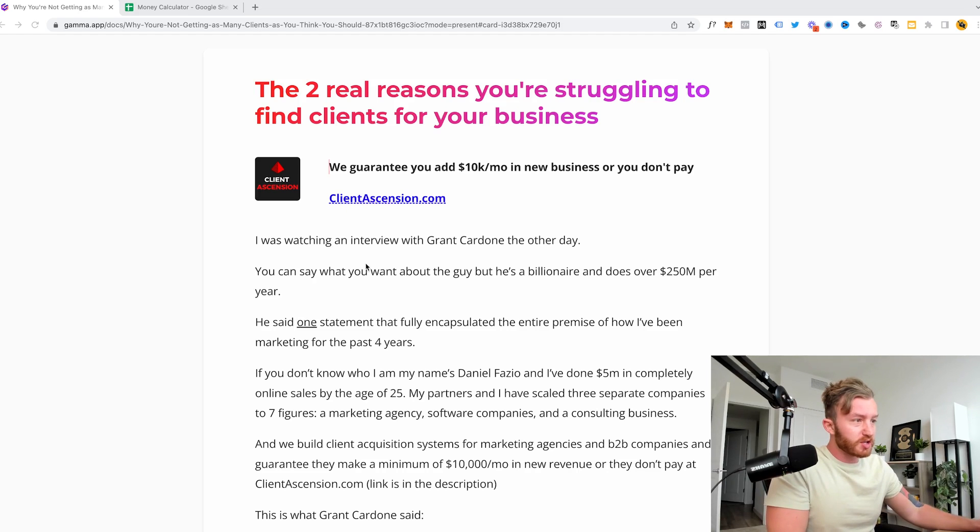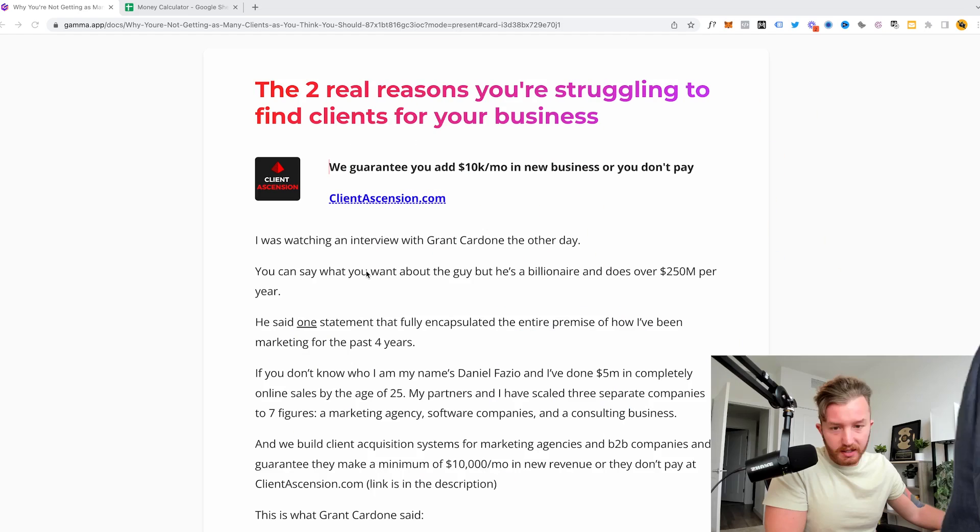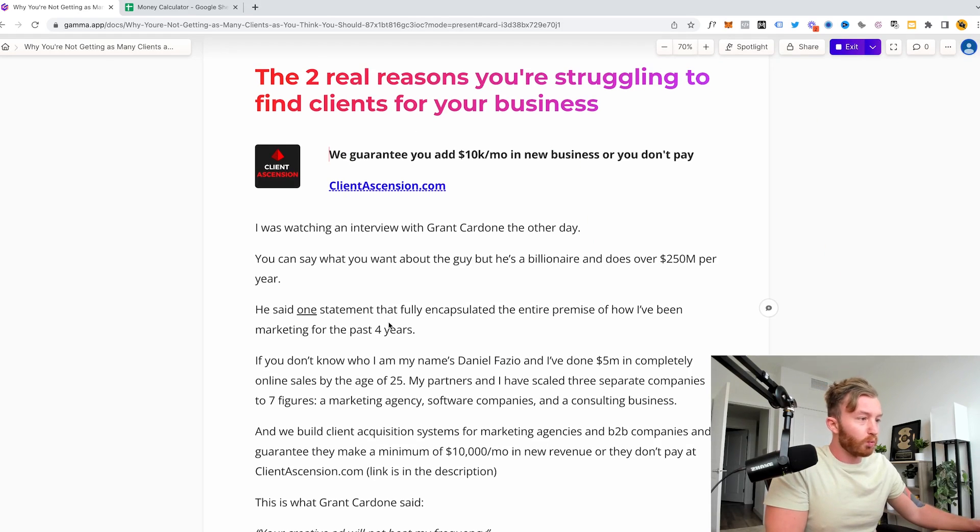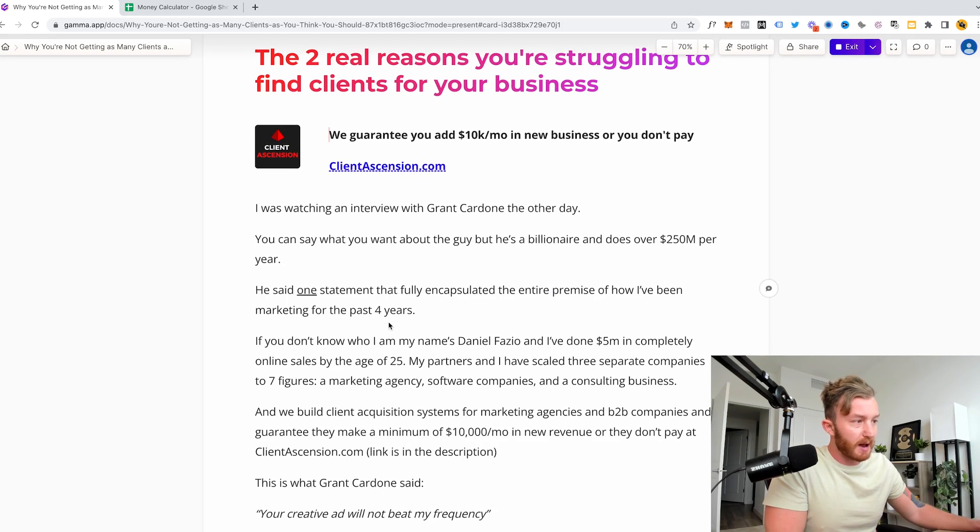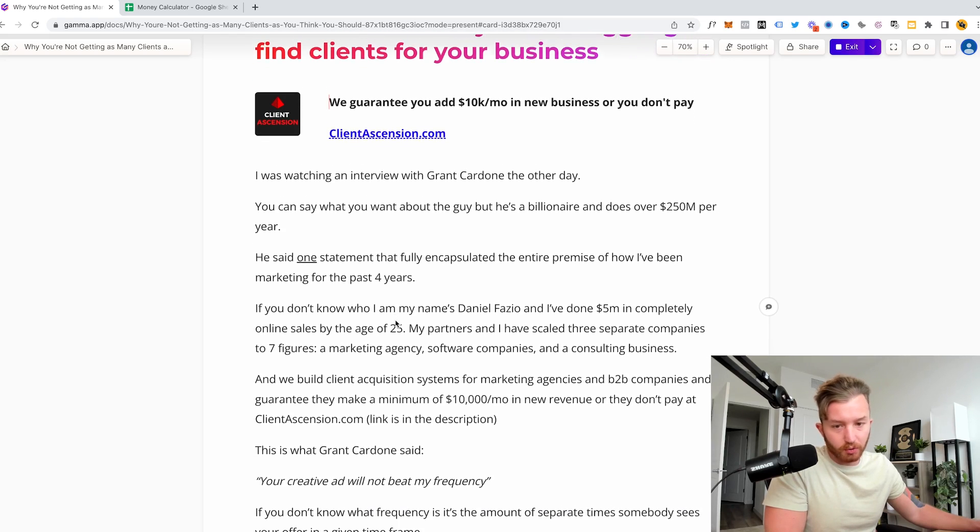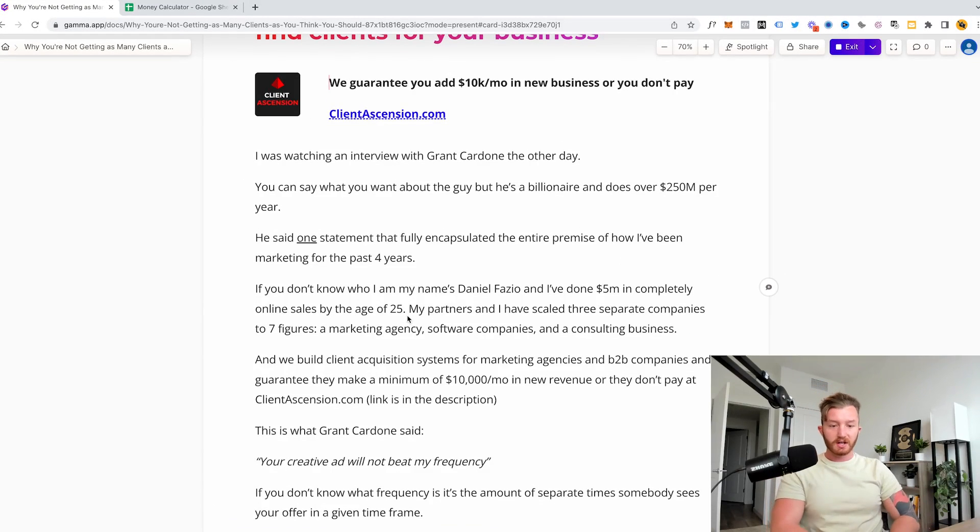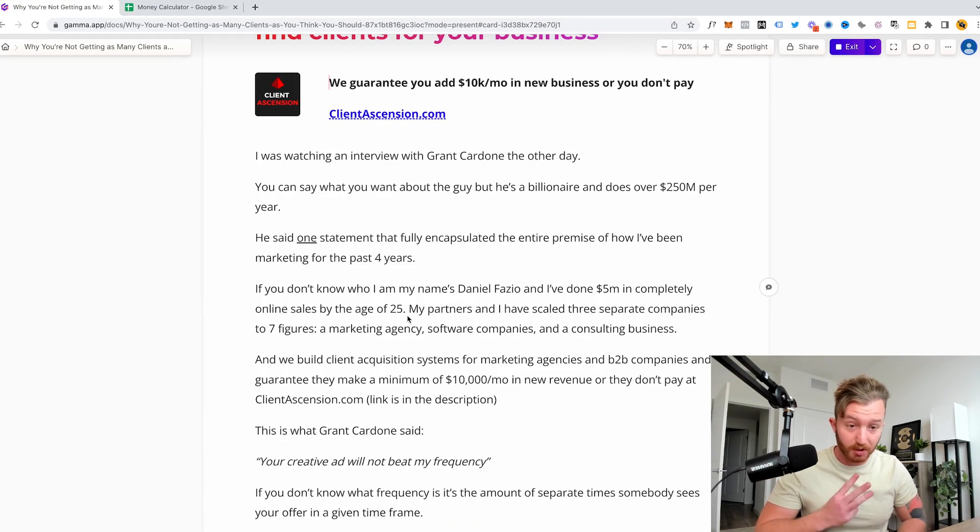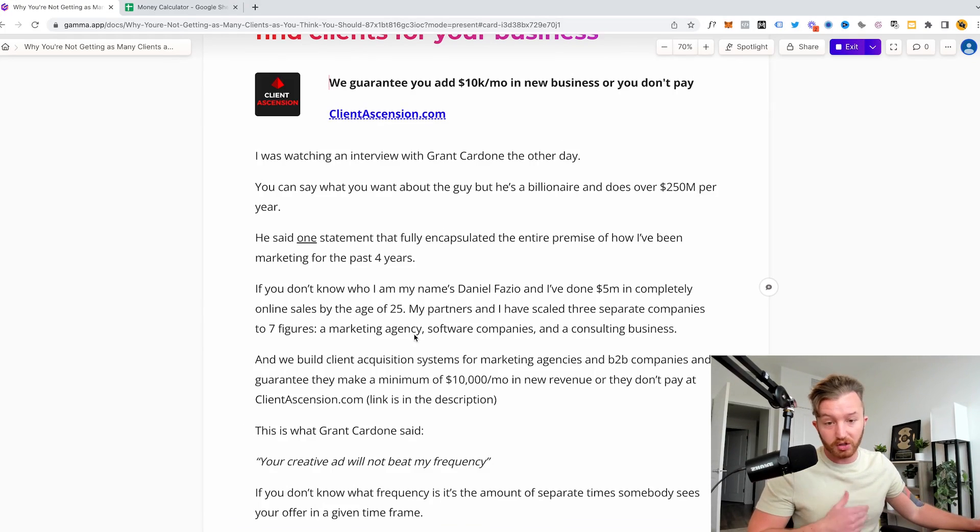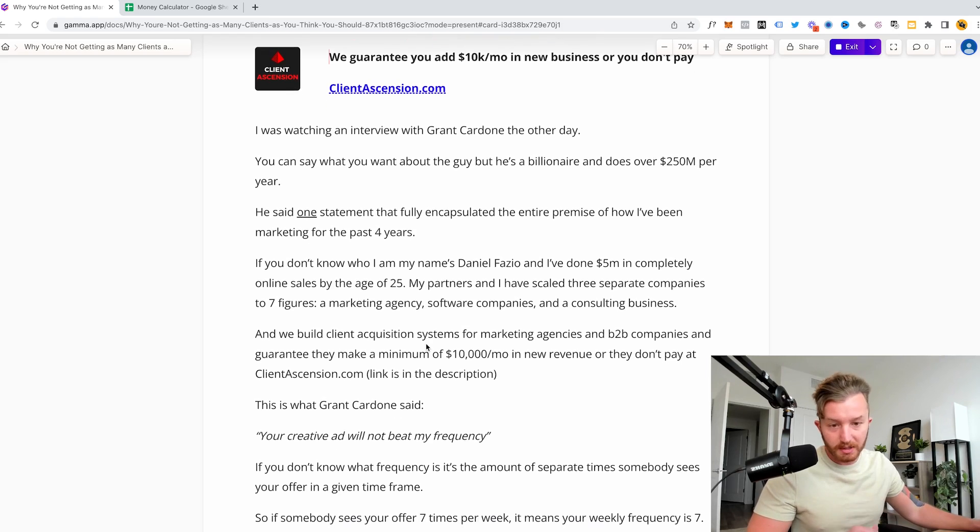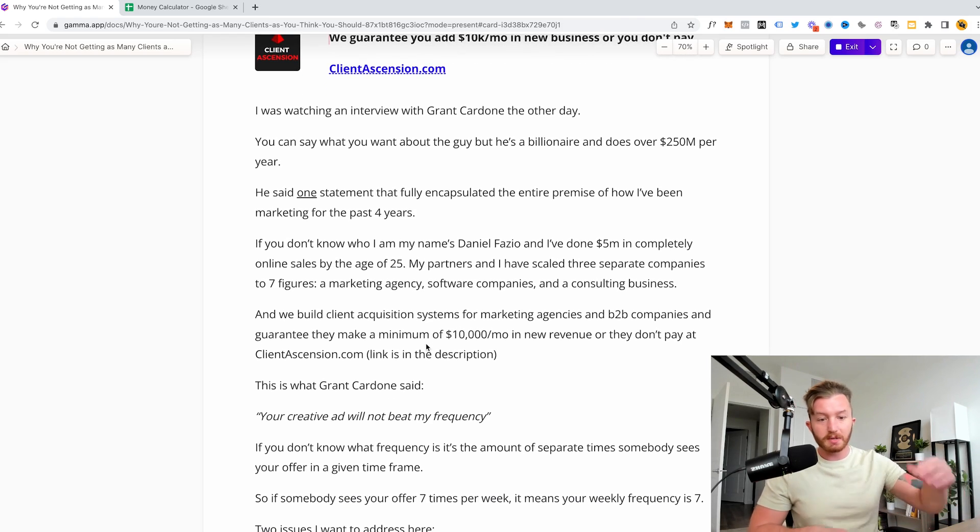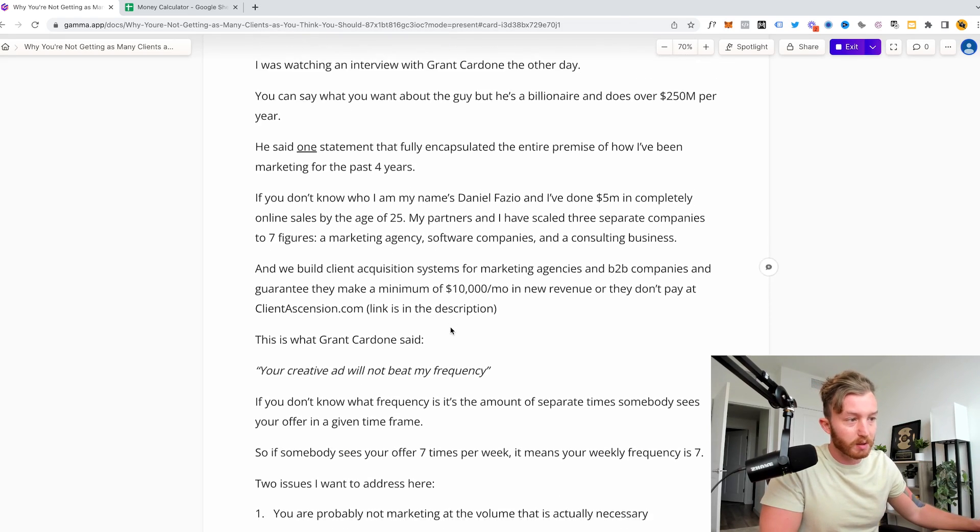So I was watching an interview with Grant Cardone the other day, and you can say what you want about the guy. He's a billionaire, makes over 250 million a year. He said one statement that fully encapsulated the entire premise of how I've been marketing for four years. So if you don't know who I am, my name is Daniel Fazio. I've done 5 million completely online sales by 25. My partners and I have scaled three separate companies to seven figures - marketing agency, consulting software.